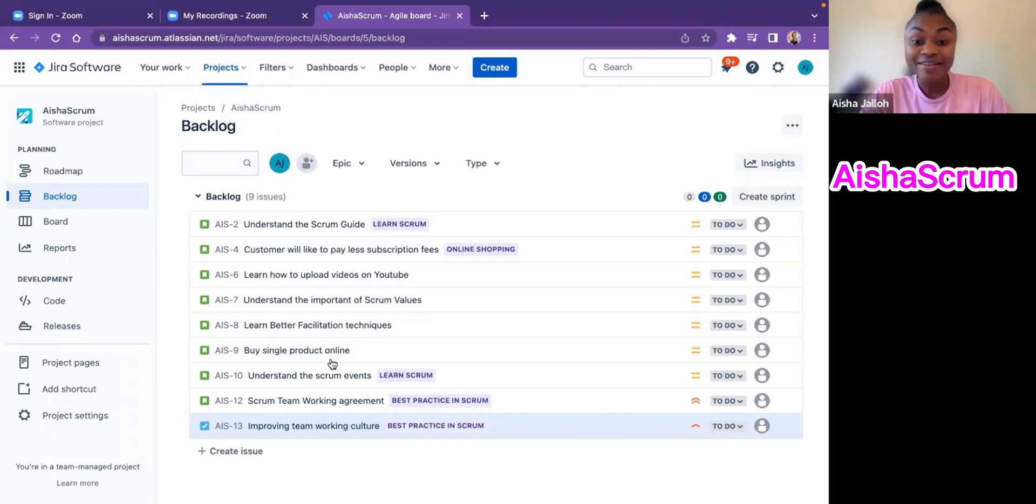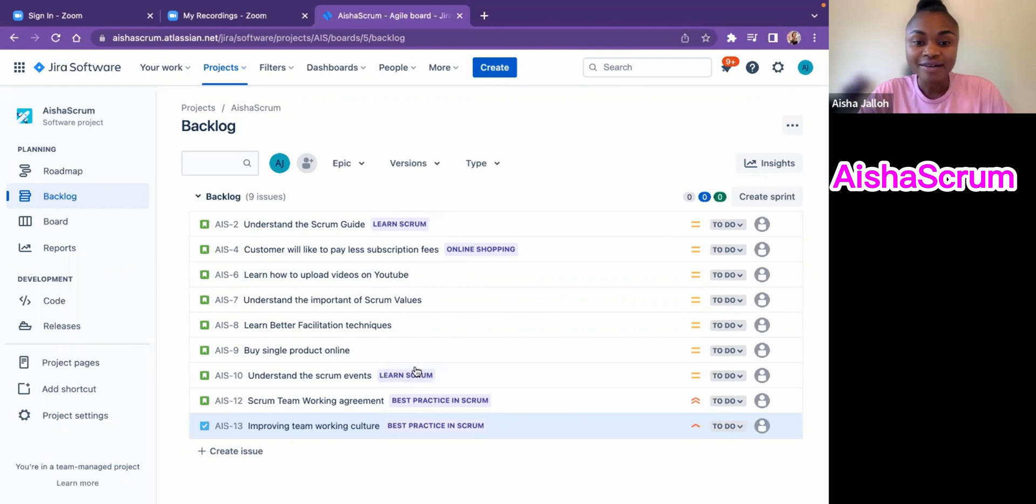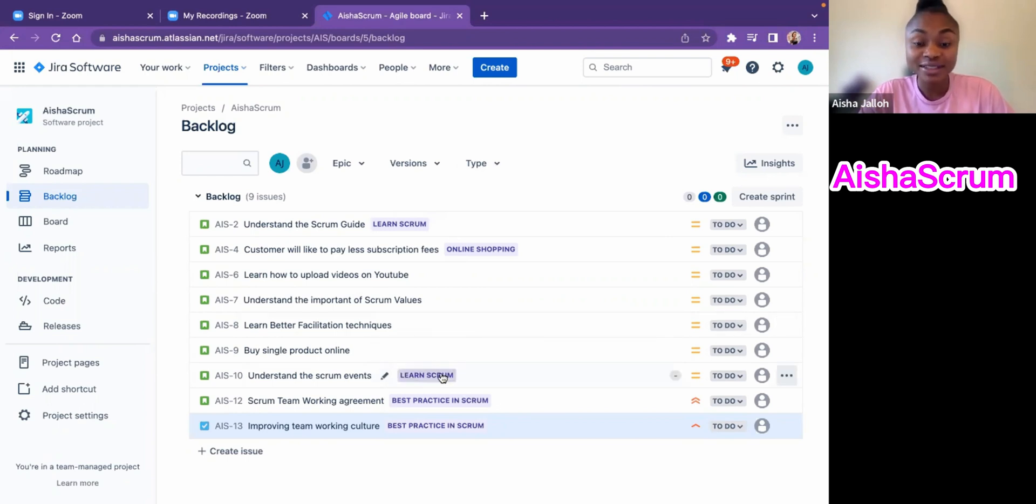Now that we have all our items in the product backlog, and we have our stories, and we have our tags, and we have things that are ready to go, let me show you how to create a sprint on Jira.